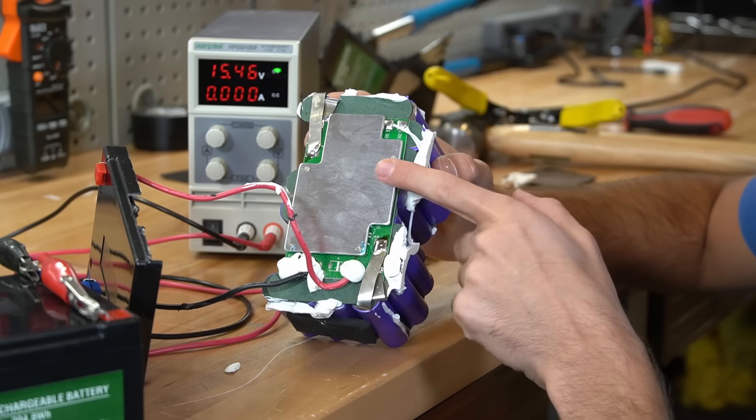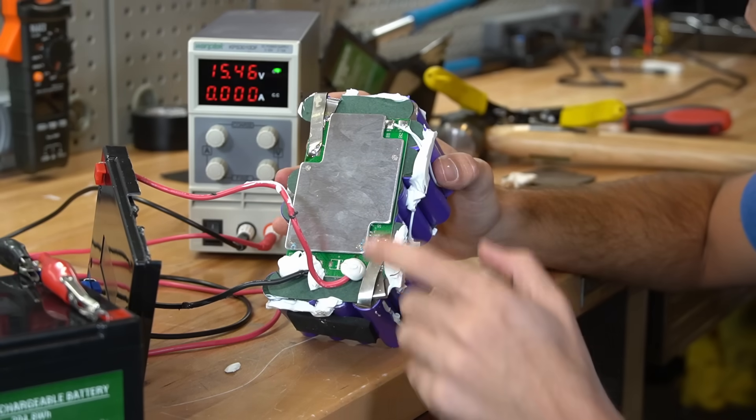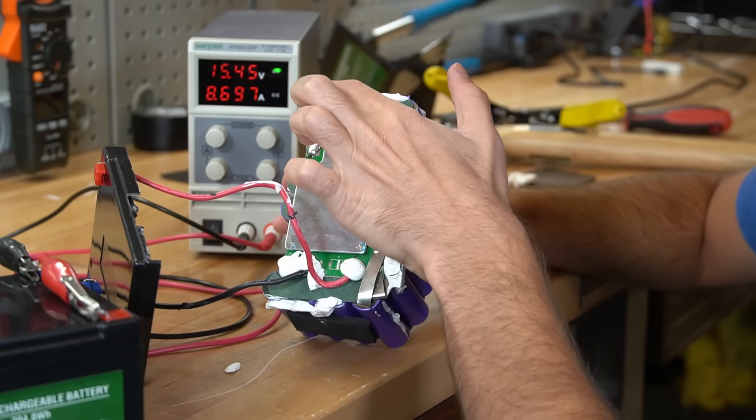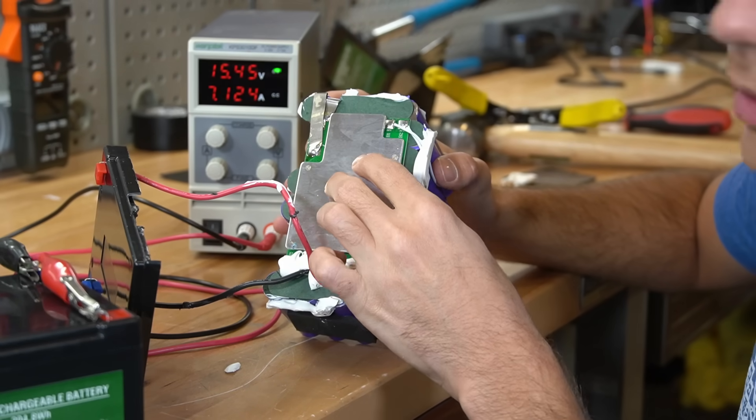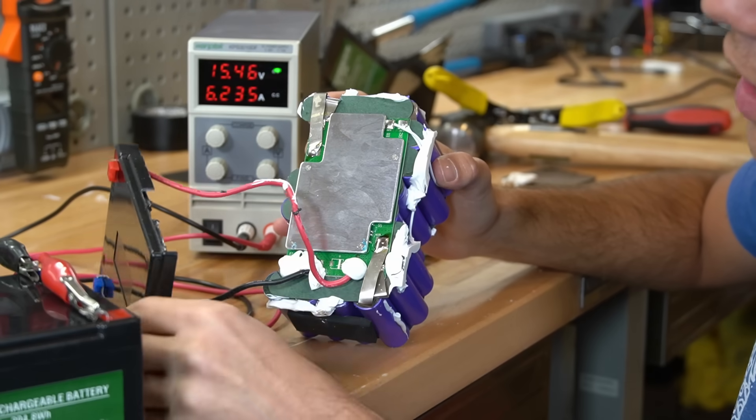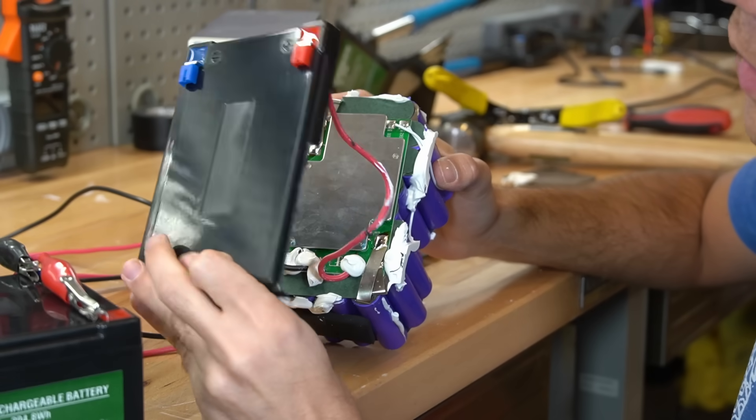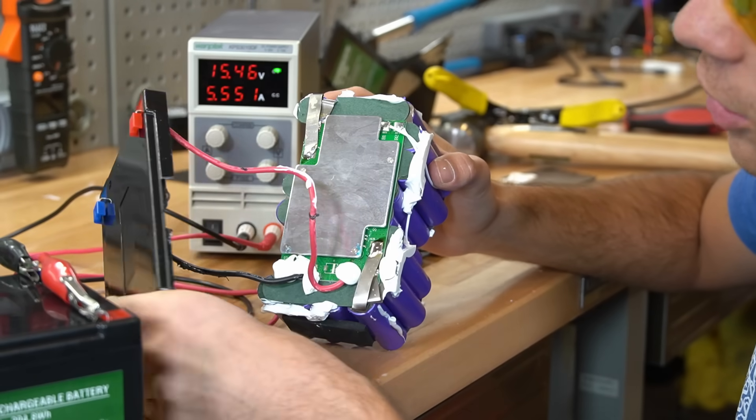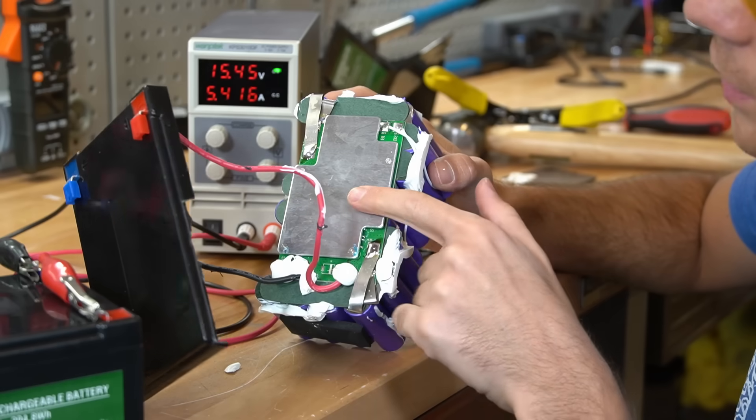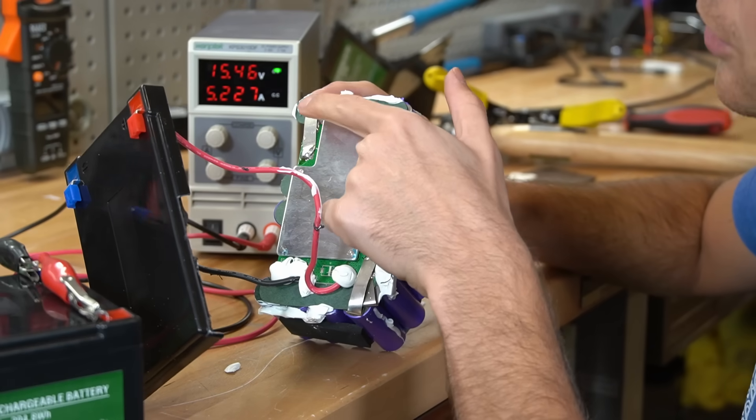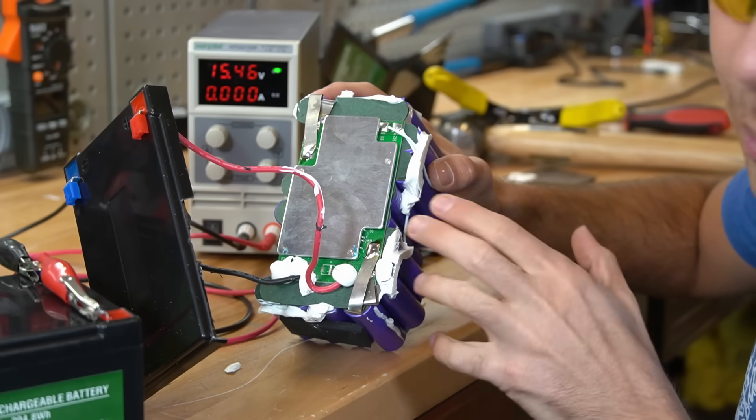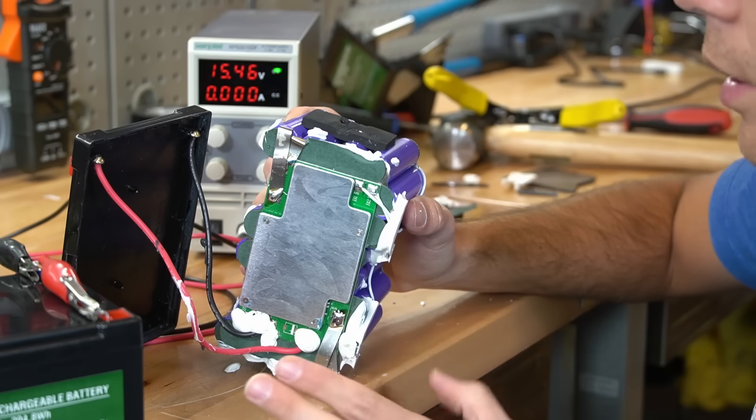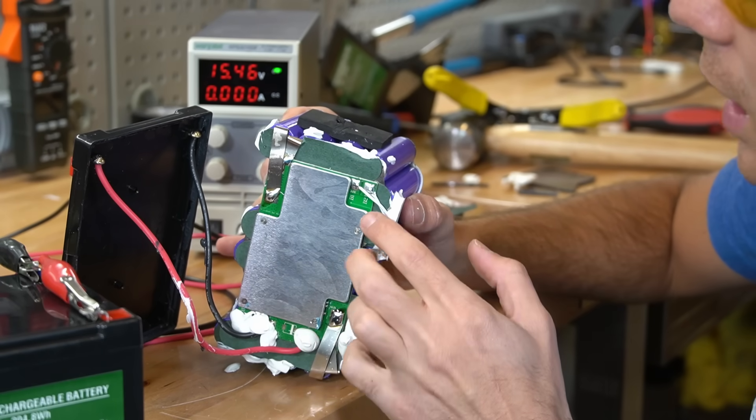And something that's different with this BMS setup is that the positive and the negative are connected to the BMS. And then you have a positive and negative that come out of the BMS and it goes to the terminals. Usually the BMS controls the current that flows through the negative terminal. But on this battery, instead of having a balance cable,